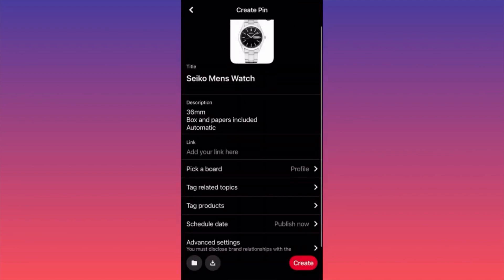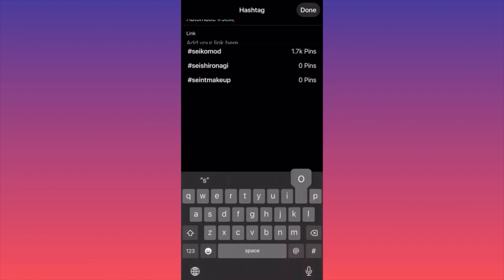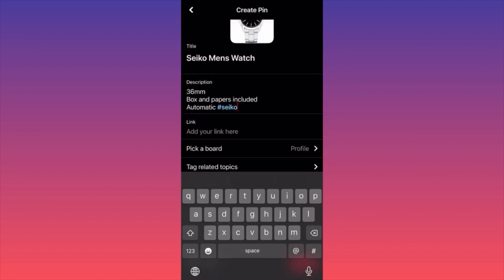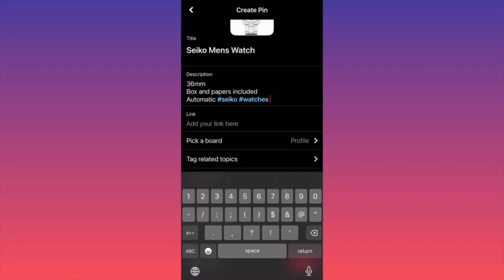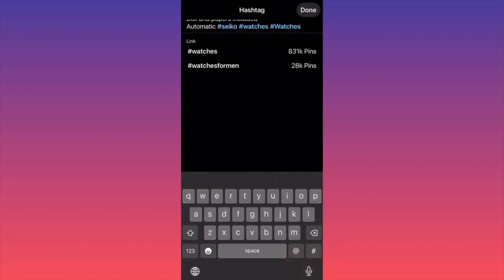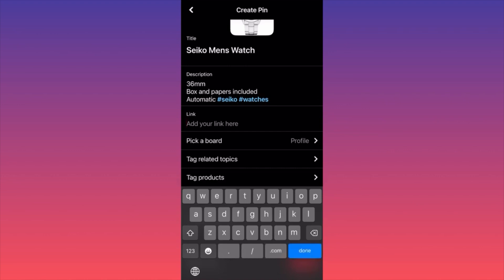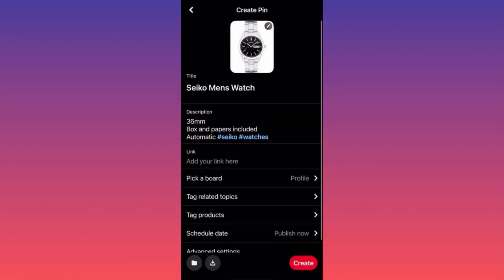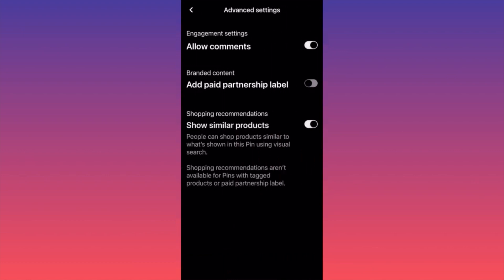People have to be able to see everything — the size, the bracelet, the bezel, the dial. The last step: don't forget to include hashtags related to your listing. In our case we have #seiko and #watches. I also saw an additional hashtag that looks very good — #watchesformen — because there could be a bunch of watches out there. Last thing: copy and paste the link from your actual website or hosting platform.